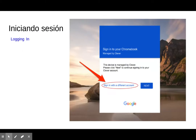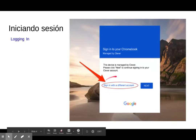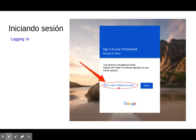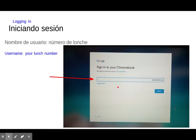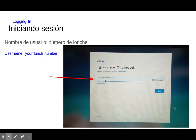Once we do that, we can log into our computers. Click here to sign in with a different account, and it will bring you to this screen. This is your student email — you can see that @BSDstudents.org is already typed in for you and will stay there. All you need to type in is your lunch number.